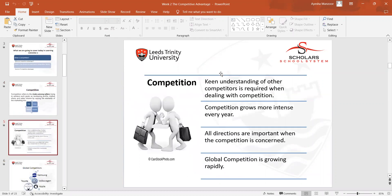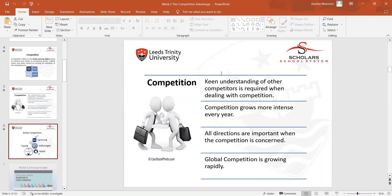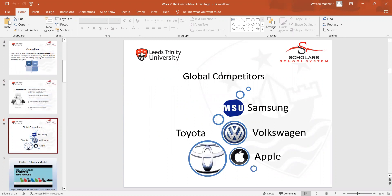The next slide involved a general discussion on competition. We discussed examples like Samsung, Volkswagen, Apple, and Toyota, in which students made very good discussions about how they could identify who the other competitors to these brands are — in automobile industries, electronics, mobile phones, and cars.